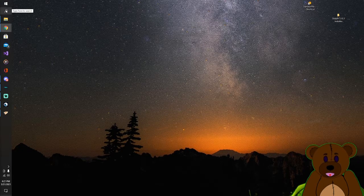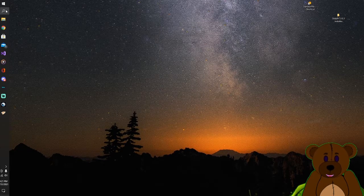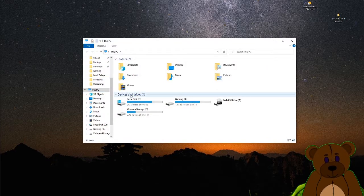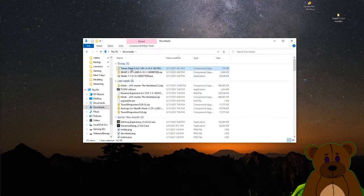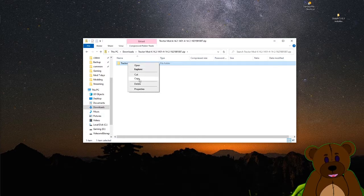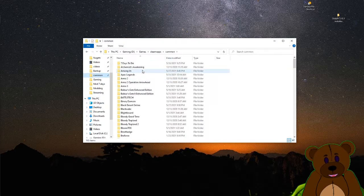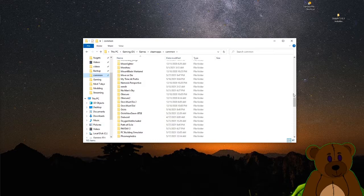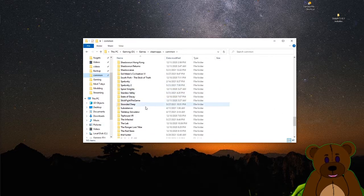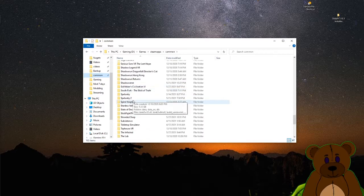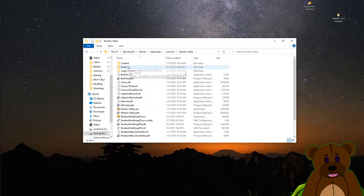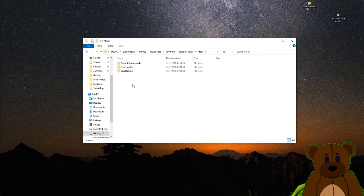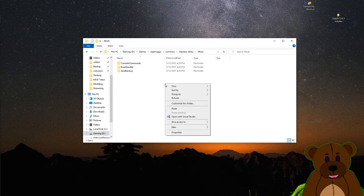Then we're just going back to this PC. We're going to go into my Downloads. There's the tractor mod. We're going to copy this guy. We're going to go into the Common, go down to Stardew, Stardew Valley, Mods. Yeah, and we're just going to paste it right here.